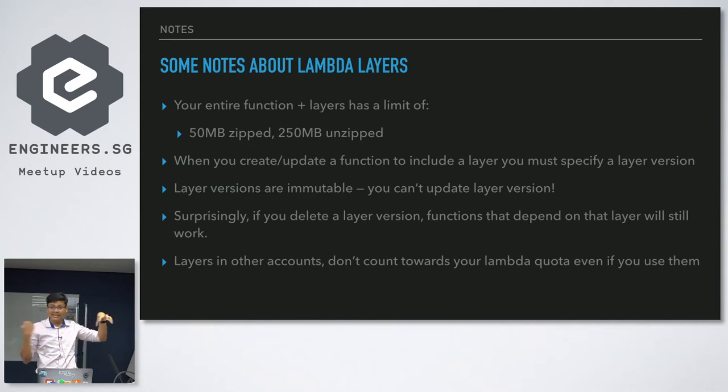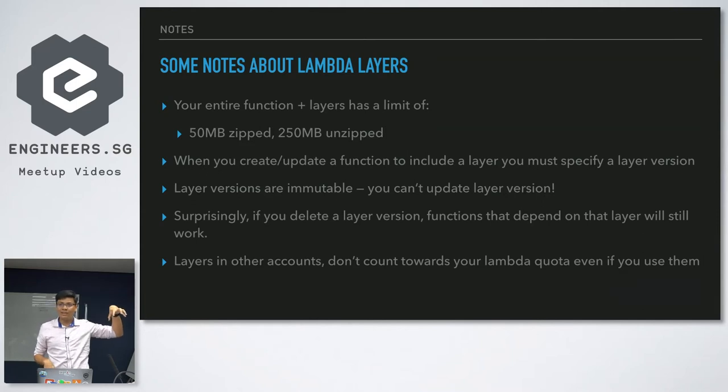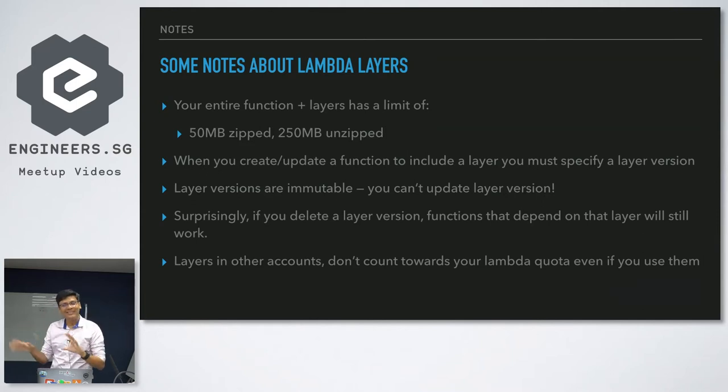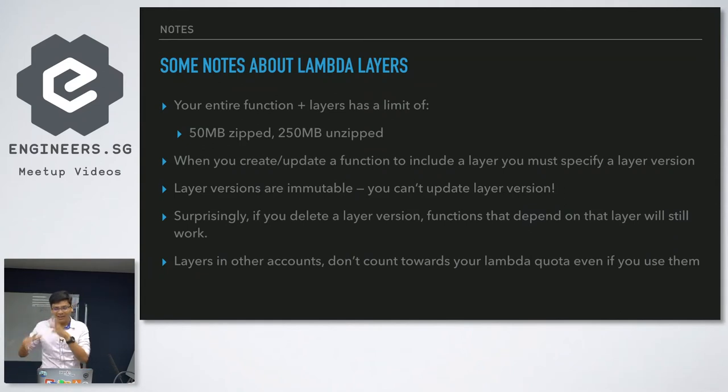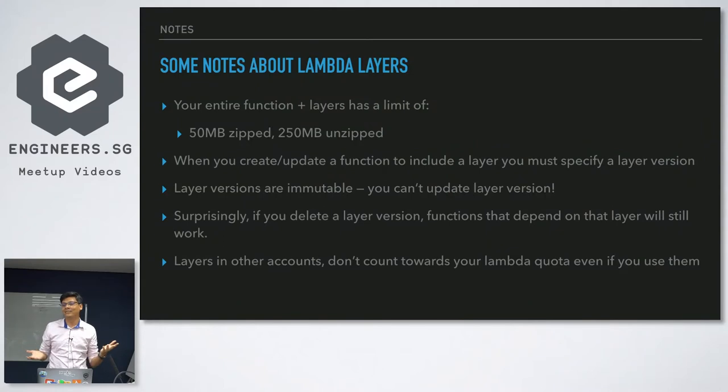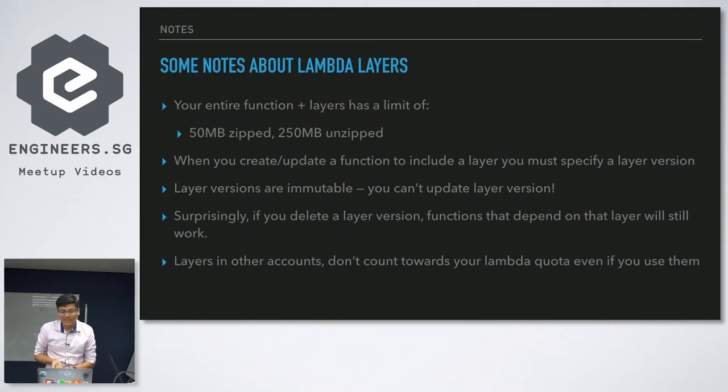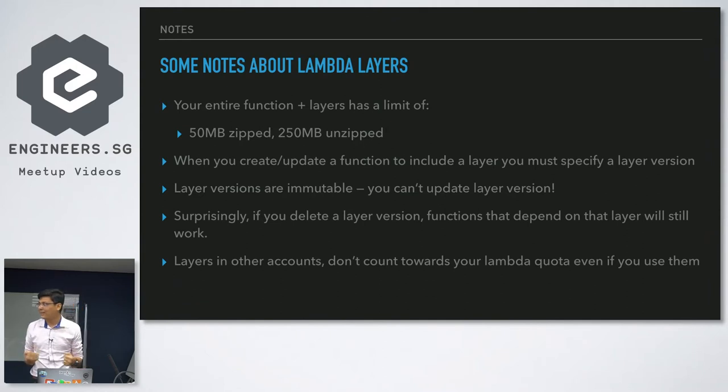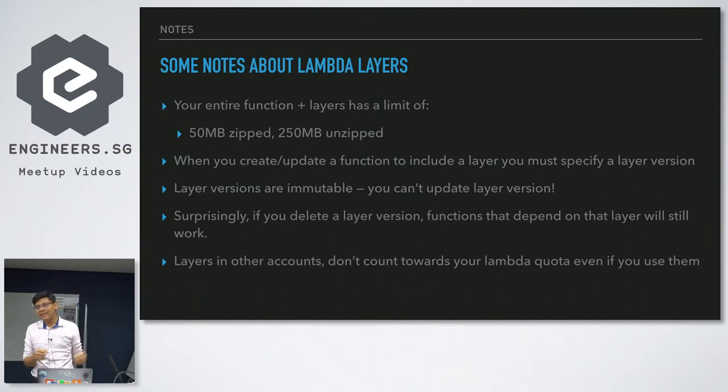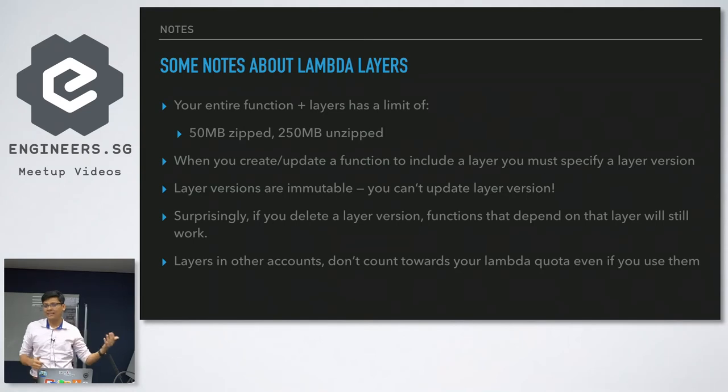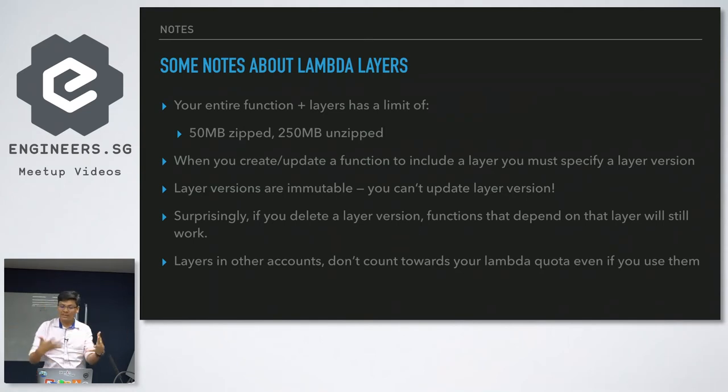And that's why you can't change the layer. In fact, if you delete the layer, this function can still run. It will still have a copy of the layer inside. And that's how we sort of know that it's not really on runtime they take a layer and build it. It's actually prebuilt. That's what I think. Layers and other accounts can be imported in. So if you're hitting some 75 gigabyte limit, you can create another account, create a bunch of layers, and just grant permission to this account to get it or make it publicly available. And I have some publicly available layers that I can share with you.